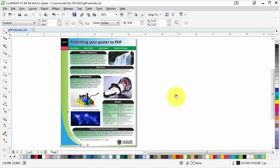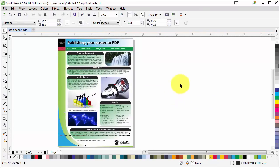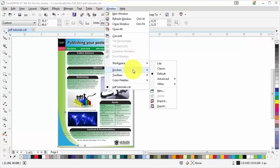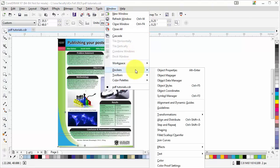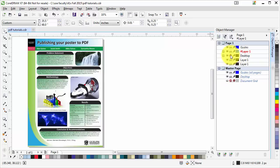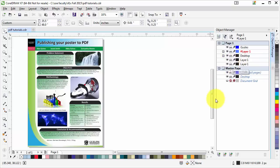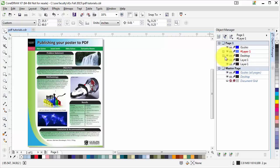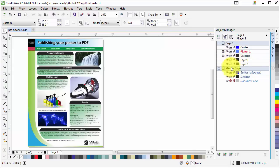Another thing to check is your Object Properties. Go to Windows, go to Dockers, then go to Object Manager. In Object Manager you will see the layers. Make sure the icon here that says no printing is unchecked. Document grids is fine because those are non-printable. Make sure that the objects are all available for printing because publishing to PDF is also the same as printing.